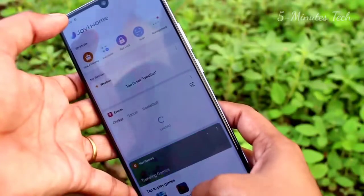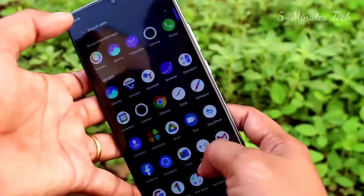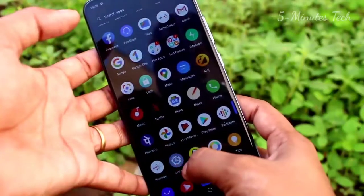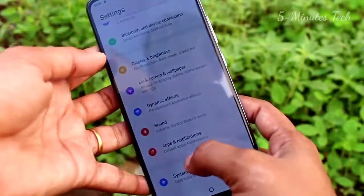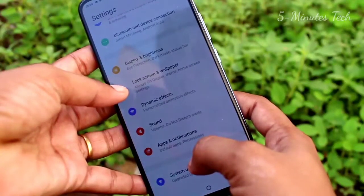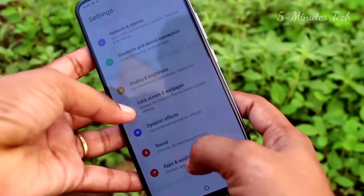First of all, go to the settings in your Vivo V21 smartphone. After that, you can choose the lock screen and wallpaper.